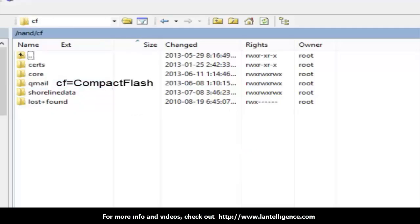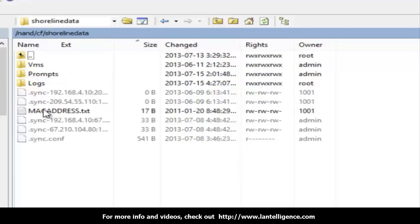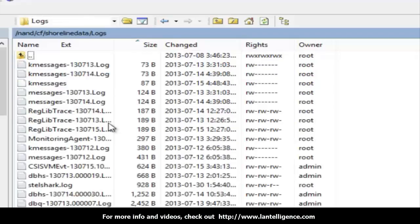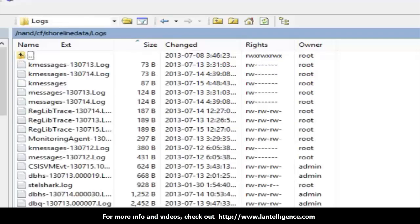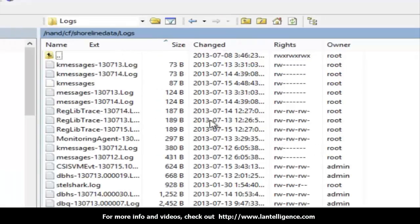Compact flash, and then I'm going to click on the shoreline data folder. And I'm going to click on the log section. The log section here will actually tell you all the logs.